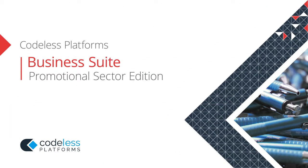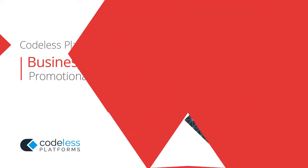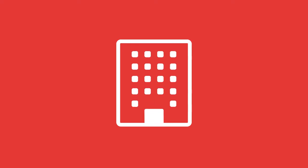Codeless Platform's business suite for the promotional sector is built specifically for distributors and suppliers in the promotional products industry. It provides all the functionality that you need to run your business,